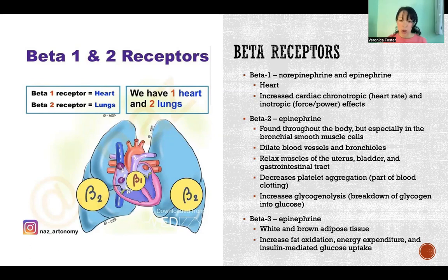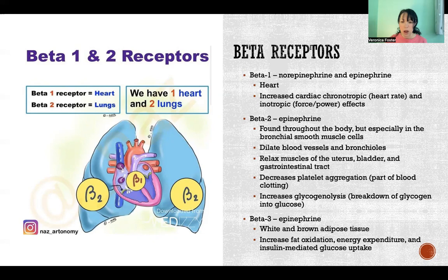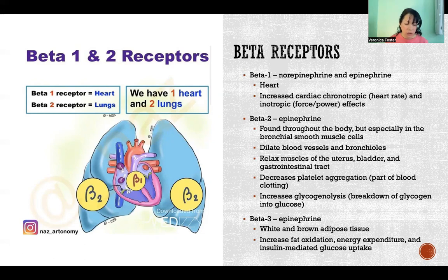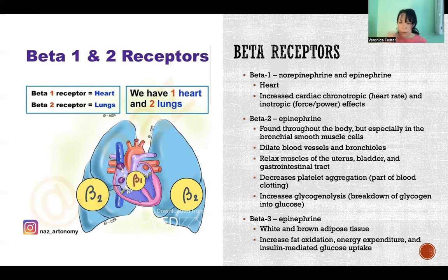Beta-2 receptors are not activated by norepinephrine, only by epinephrine. These are found throughout the body, but especially in the lungs, in the bronchial smooth muscle cells. When these are activated, they have the effect of dilating blood vessels and bronchioles. That is why epinephrine is effective in treating asthma and anaphylaxis — because it causes the bronchi and bronchioles to relax and open up.